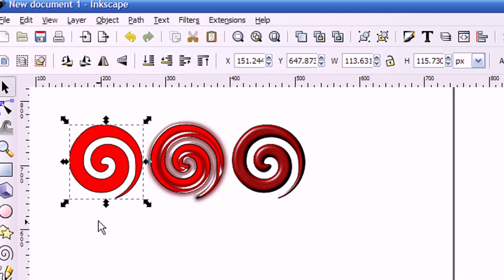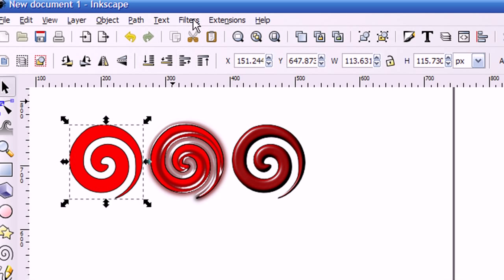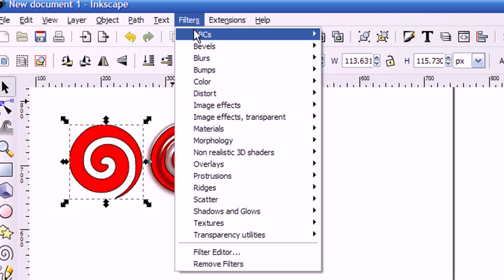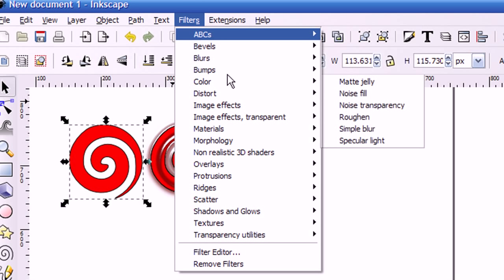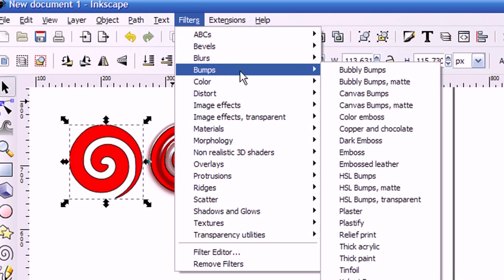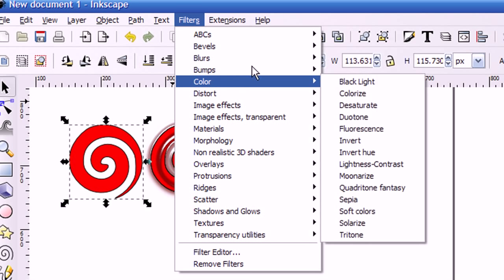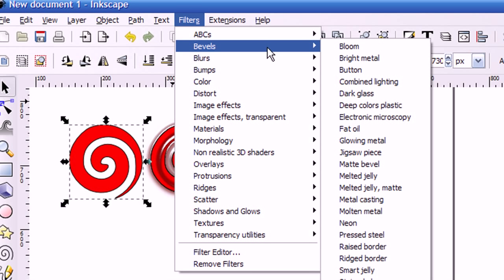And now I'll show you how easy it is to apply filters to these images. So first you select the image. I've already got this image selected here. Then you go up to the Filters menu. You'll see that under the Filters menu, there are a bunch of different categories that you can choose. So I'm going to go up to the Bevels category.